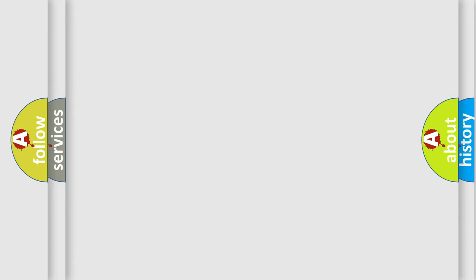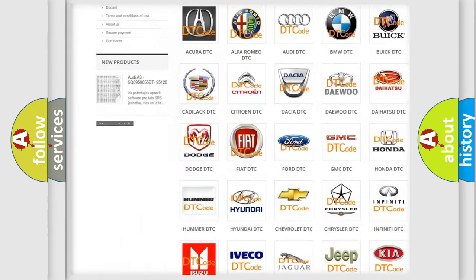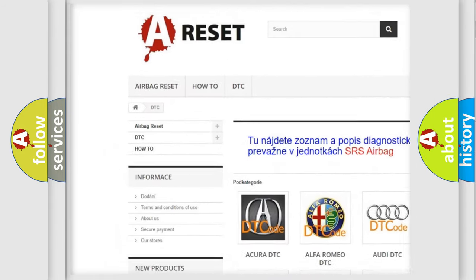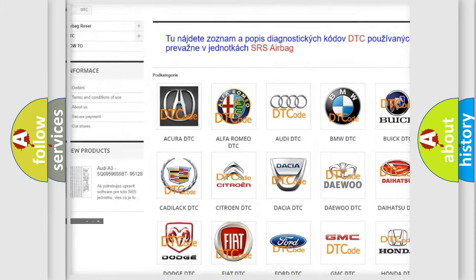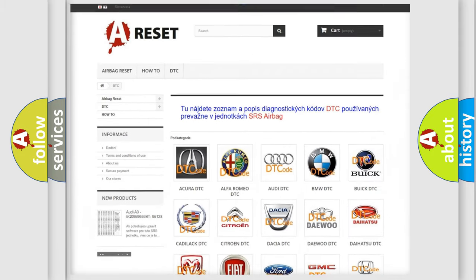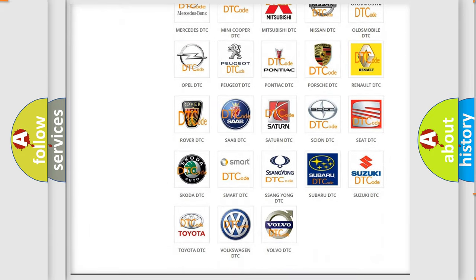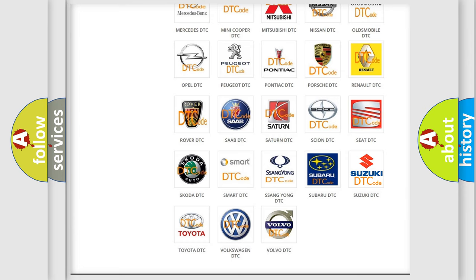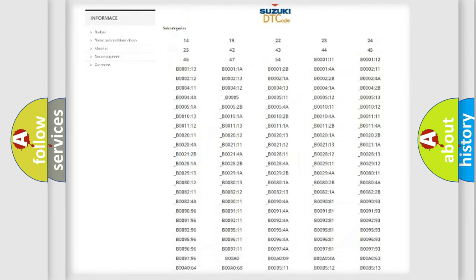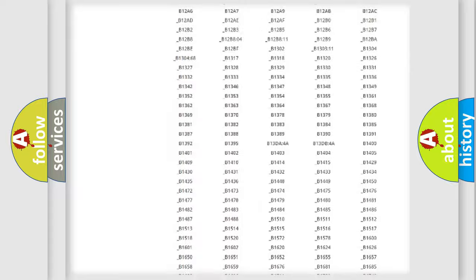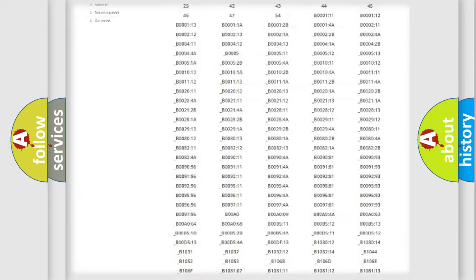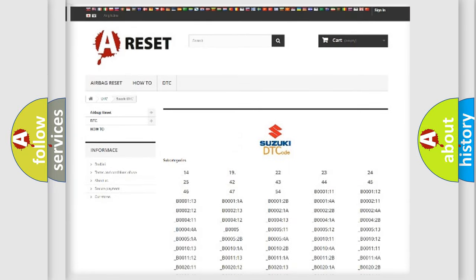Our website airbagreset.sk produces useful videos for you. You do not have to go through the OBD2 protocol anymore to know how to troubleshoot any car breakdown. You will find all the diagnostic codes that can be diagnosed in Suzuki vehicles.